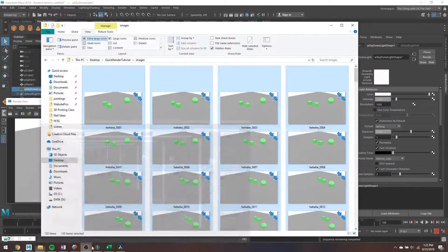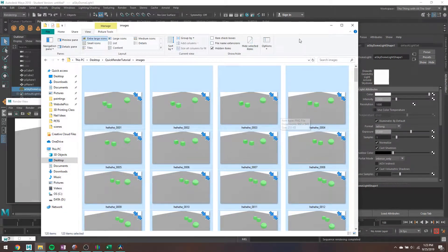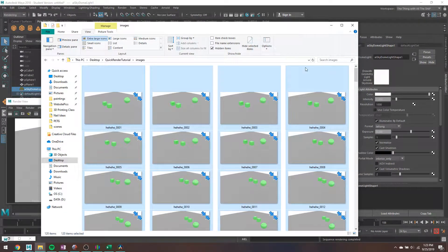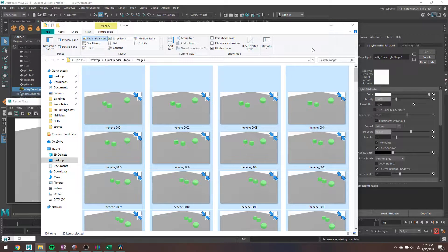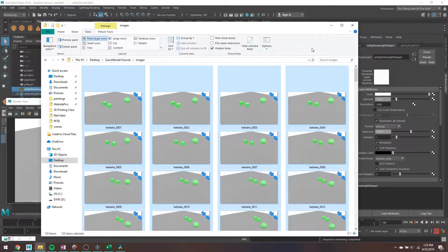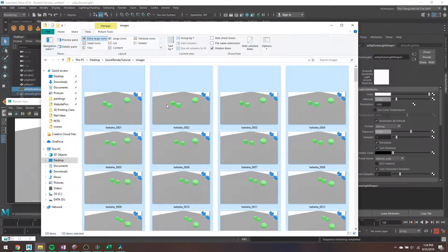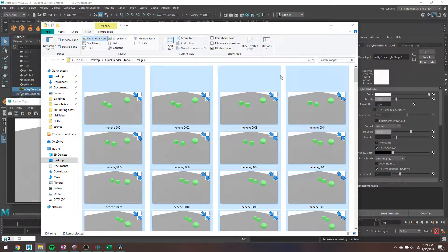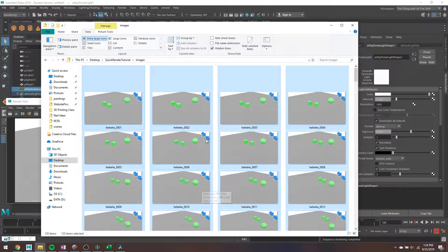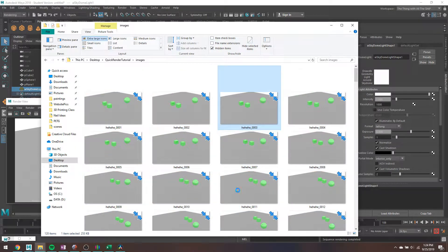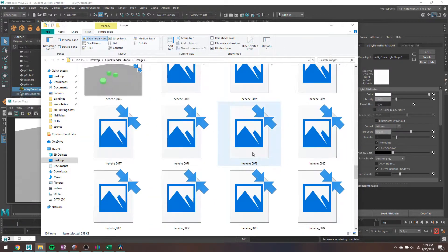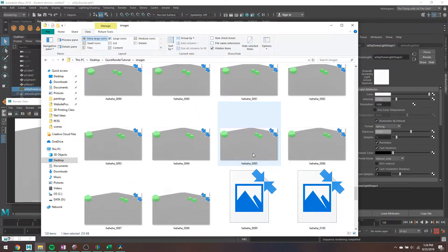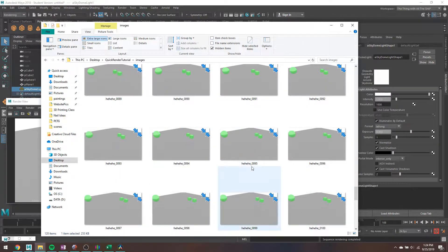All right, so my render has since finished and I have moved all of my images somewhere less super stupid. I'm just going to really quick show you guys how to combine all of these random still images into an actual video.